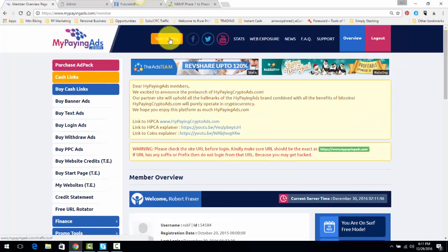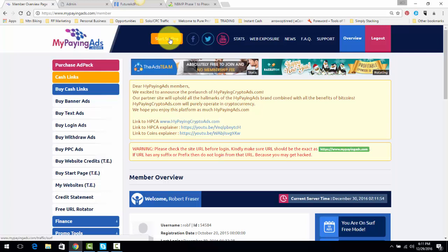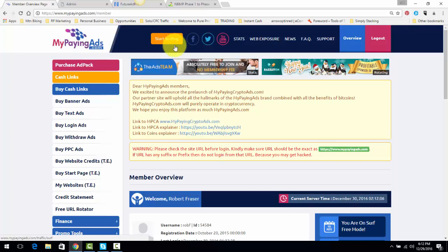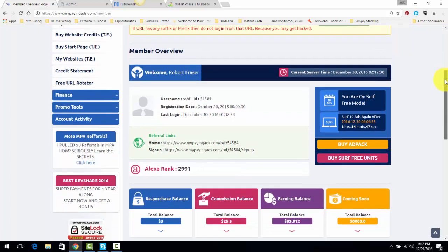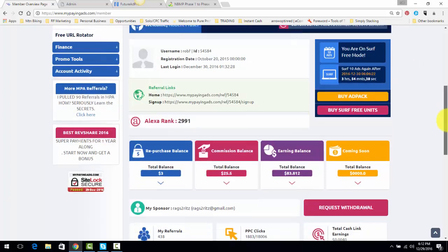you're going to start earning money every 15 minutes based on the amount of ad packs you have. So Lead Lightning, one-time seven bucks, no monthly fees. My Paying Ads, you buy an ad pack for five bucks, you're promoting Lead Lightning, and you will eventually get sign-ups. And from the ad packs, you're going to earn money on a daily basis. So from there, we're just simply going to keep buying ad packs, and we're going to build up our My Paying Ads ad packs.